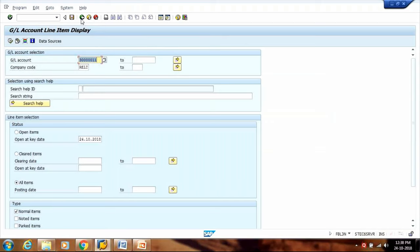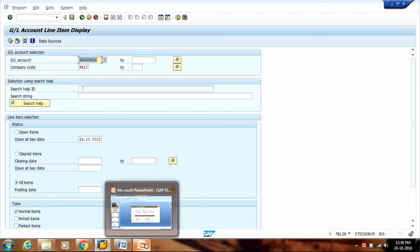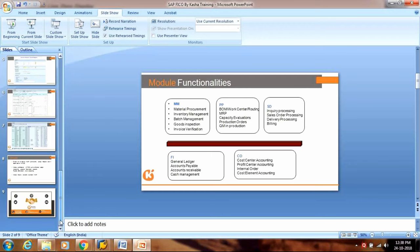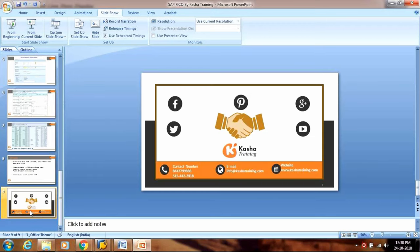This is how we can check and post different GL transactions in SAP FICO. If you wish to make any inquiry, you can contact Kasha Trainings — the contact number, email ID, and website are mentioned. We will definitely get in touch with you and provide the best options for training. Thank you.